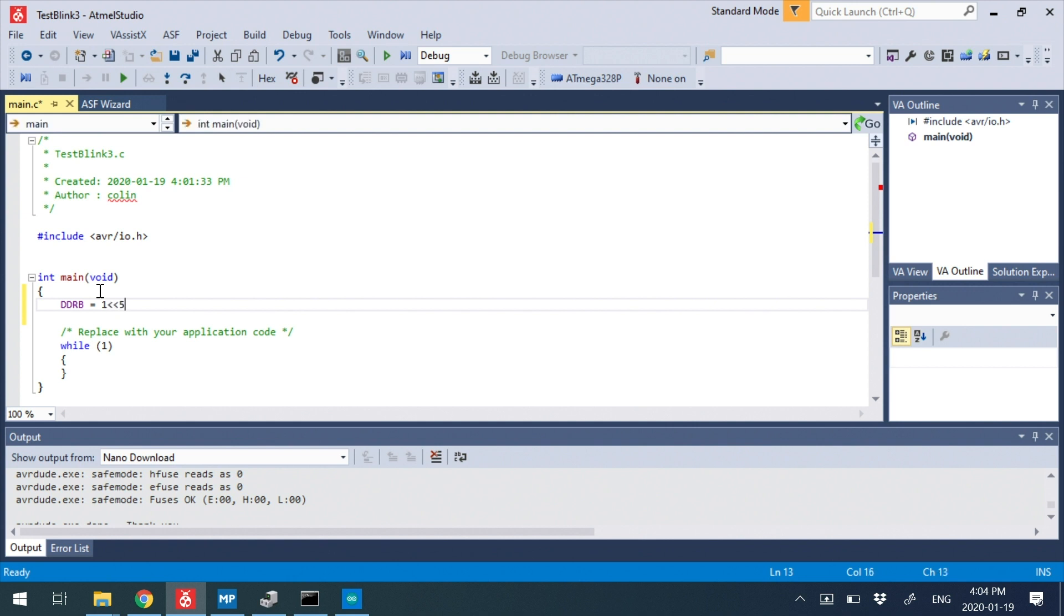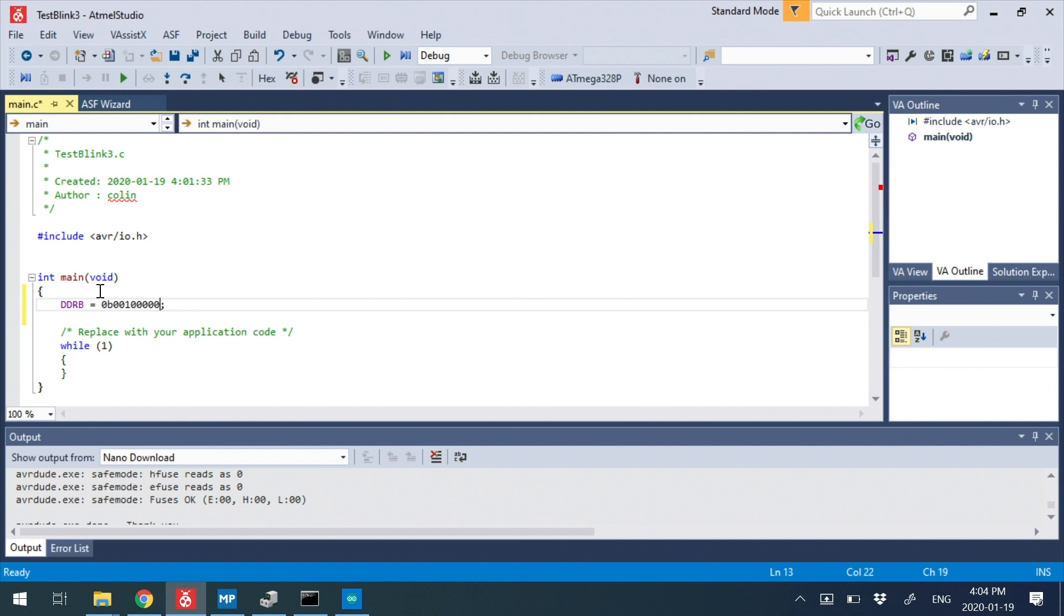One shift left five, this shifts a one five bits over, which is basically going to build a variable that looks something like this. Actually like this. So there's four zeros, five zeros, and then the one five over. So it takes that one, one, two, three, four, five places. So it's a little easier to just write one shift left five.